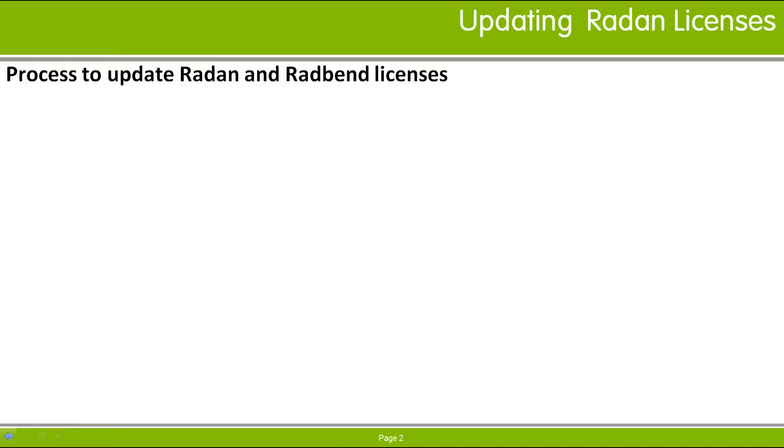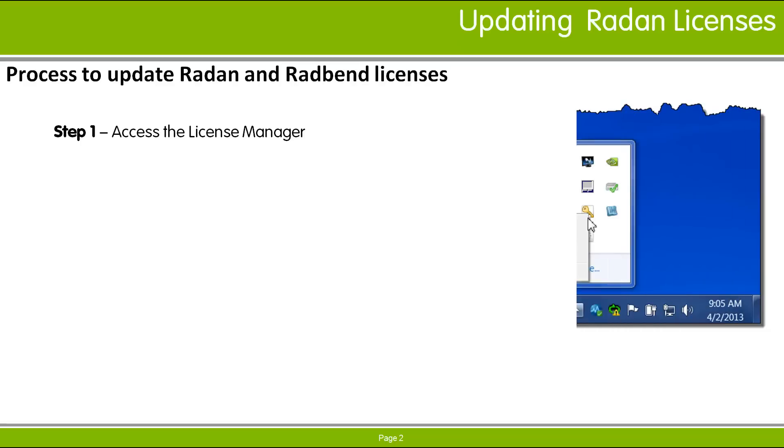If you have recently renewed your maintenance contract, you should have received notification regarding license renewal. You'll need to update your RAIDAN licenses in order to use the software. Follow these simple steps to update your RAIDAN license.